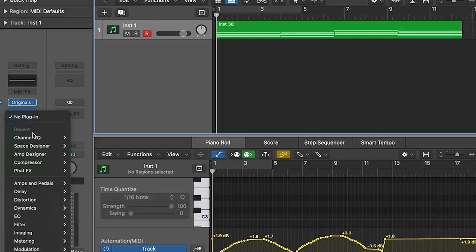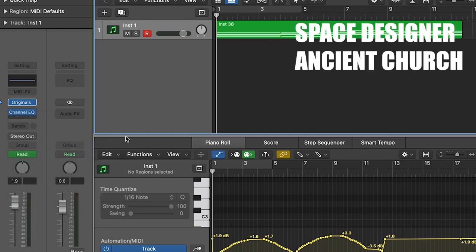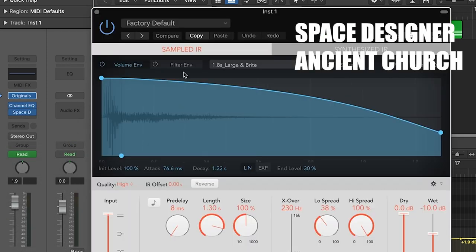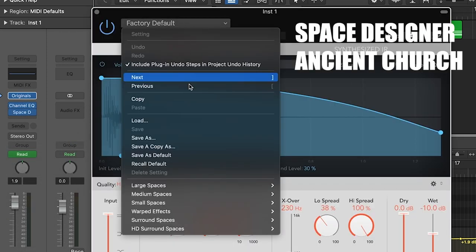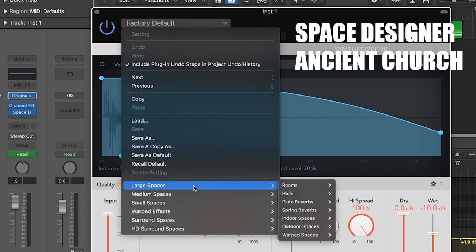Reverb is essential when writing orchestral music. I normally use Space Design in Stereo's Ancient Church, which is found in Logic's large spaces, then halls.